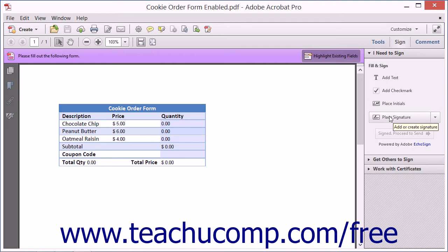The Place Signature tool opens the Place Signature dialog box, which lets you select an option button to add an image, a typed or drawn signature, or a certificate to the PDF.